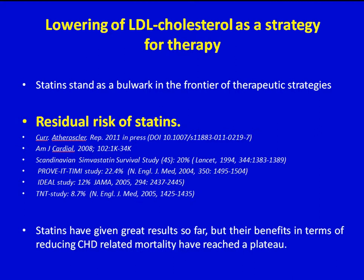Interestingly, despite the significant reduction in total cholesterol and LDL cholesterol and a slight increase in HDL cholesterol following statin administration, only a portion of treated patients is usually protected from a life-threatening MI event — a phenomenon also known as residual risk. Different studies place residual risk at a different percent of the population; however, all studies appear to agree that statins are associated with residual risk. Therefore, statins have given great results so far, but their benefit in terms of reducing CHD-related mortality seems to have already reached a plateau.